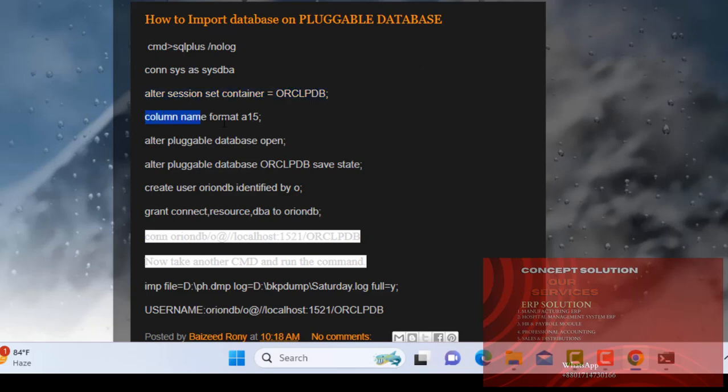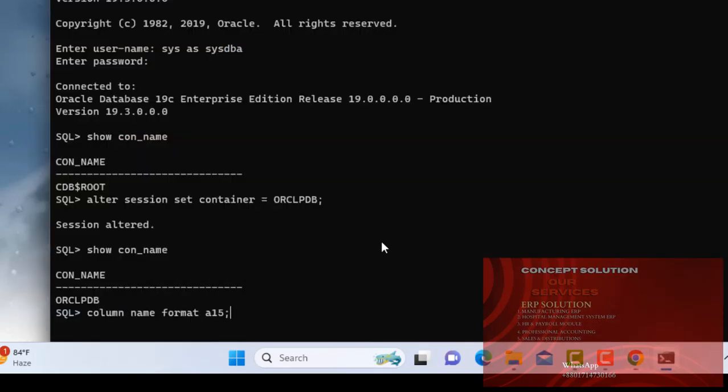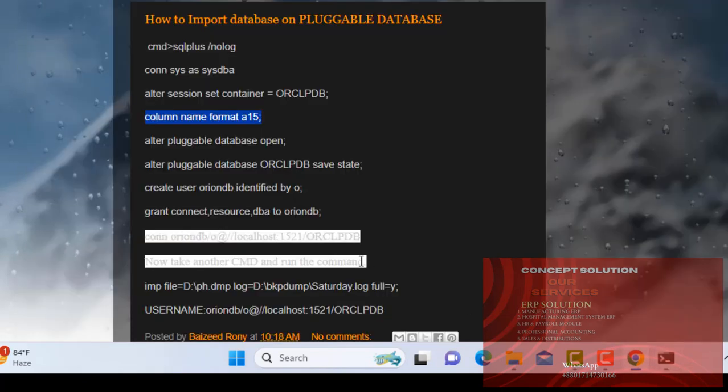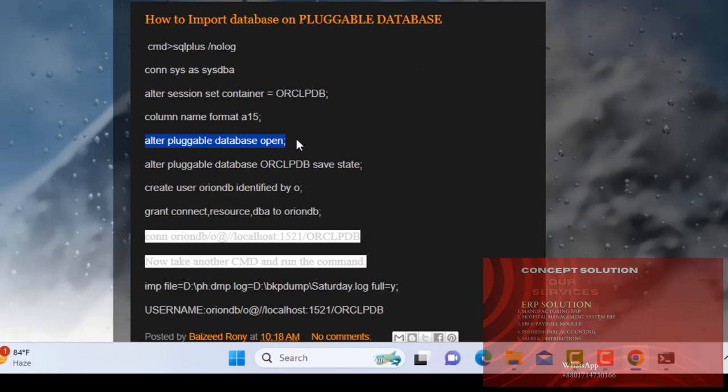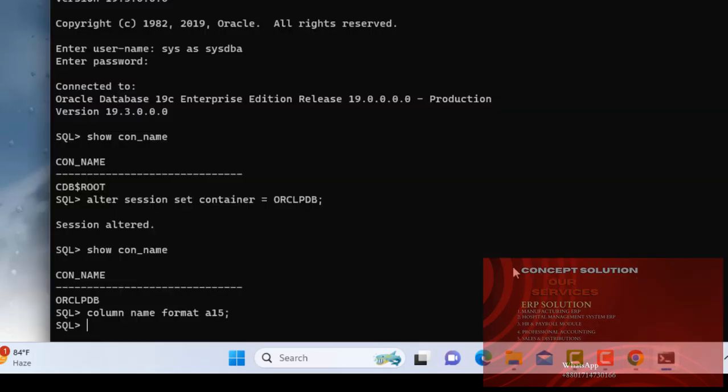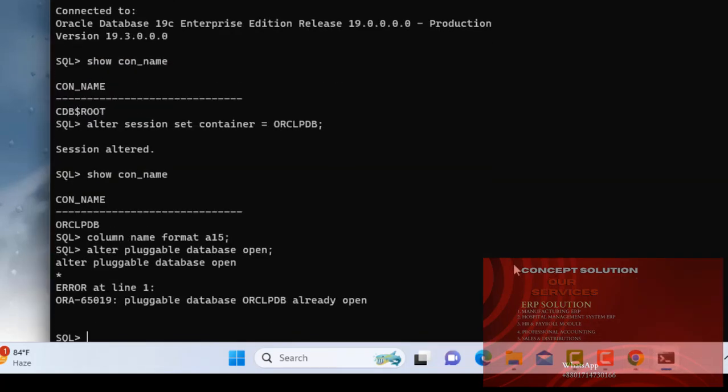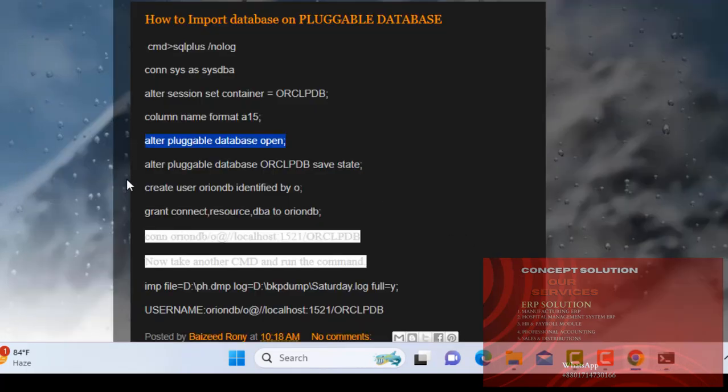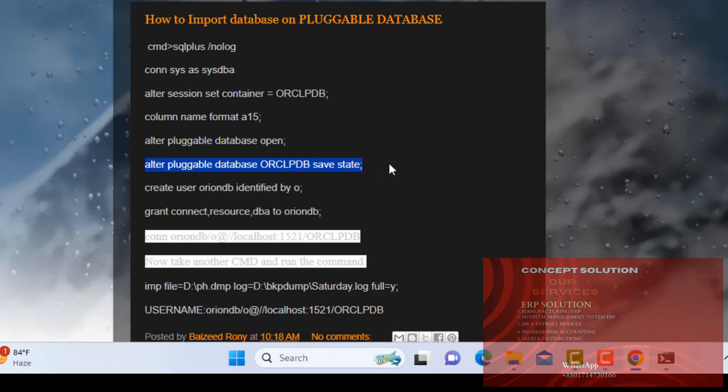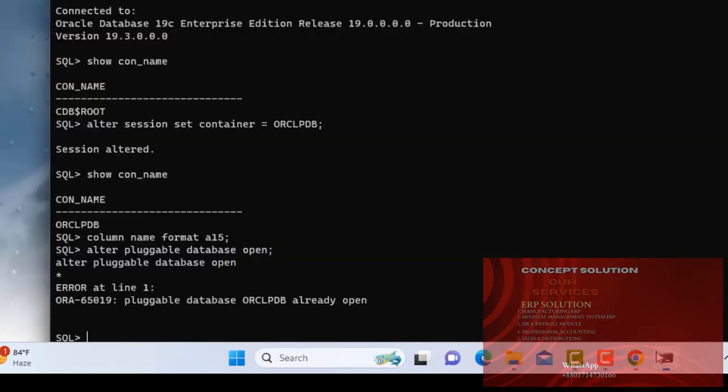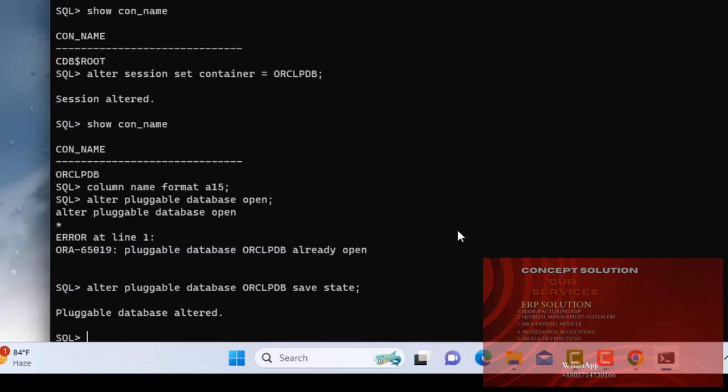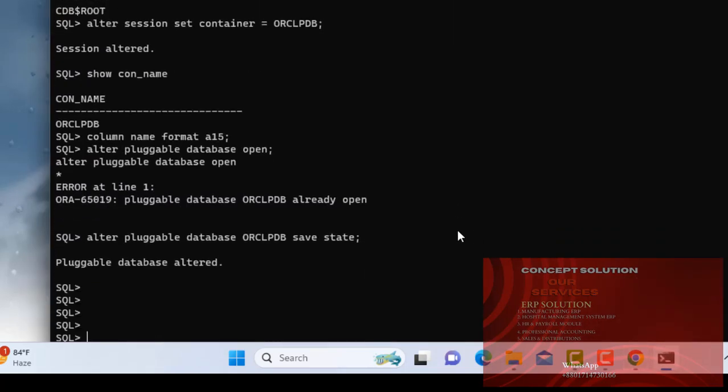Now column name format A15. And ALTER PLUGGABLE DATABASE OPEN. Already pluggable database open. Already ALTER PLUGGABLE DATABASE ORCLPDB SAVE STATE. Now it is in the save state.